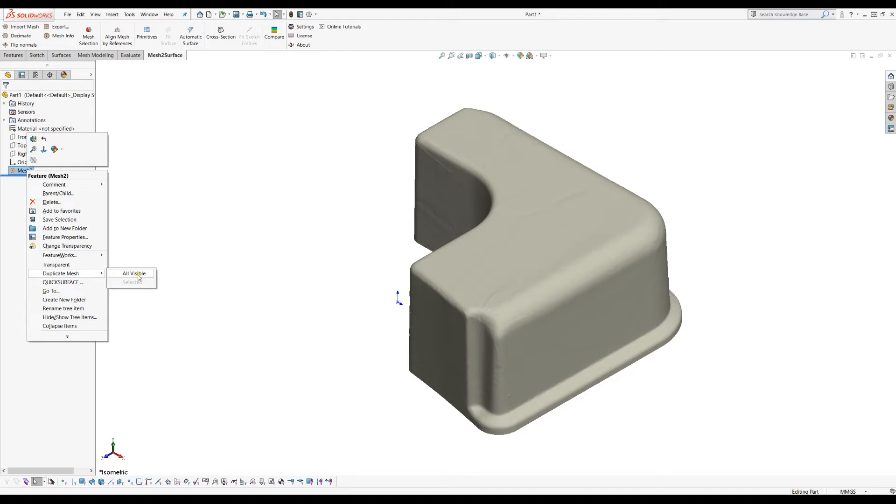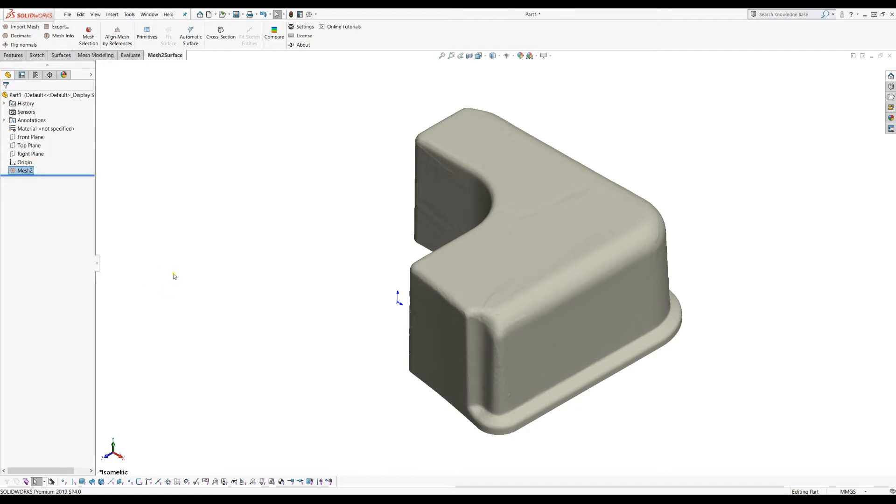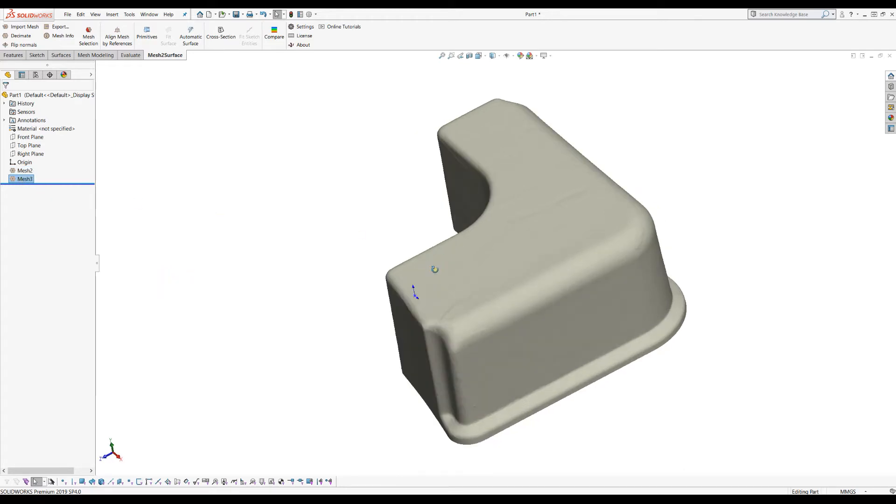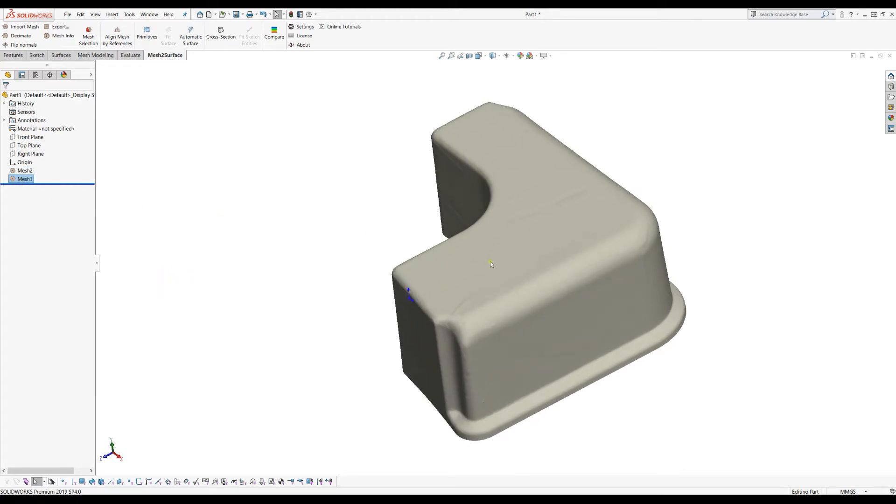If I just press All Visible, it will simply create another instance of the same mesh. This is very simple, but I'll show you what it's useful for. Now I have identical copies, and I can rename this and make it 'original'.